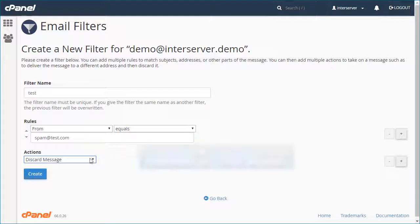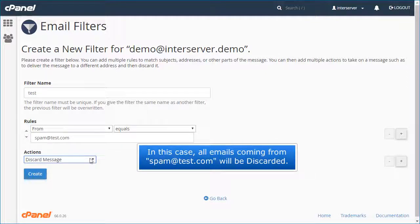In this case, all emails coming from spam at test.com will be discarded.